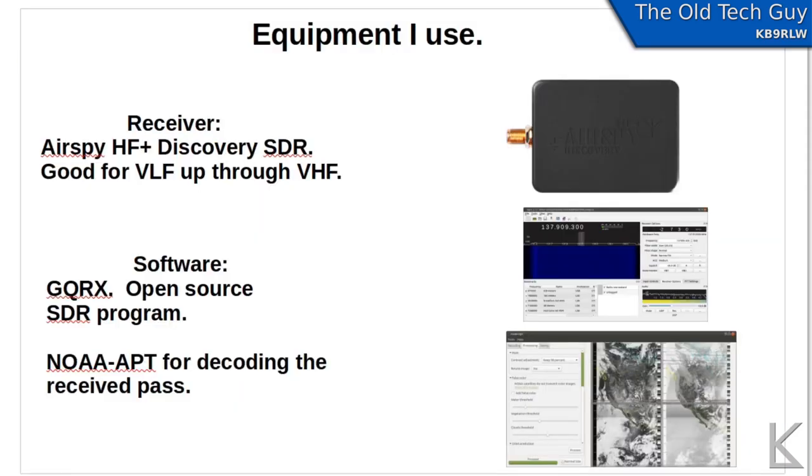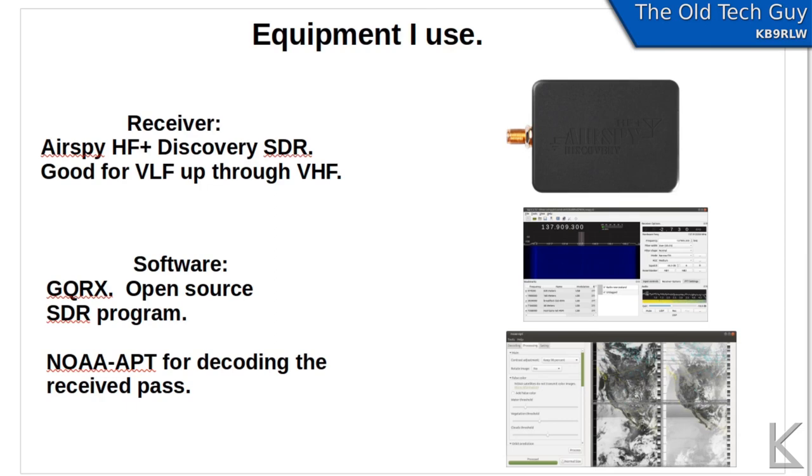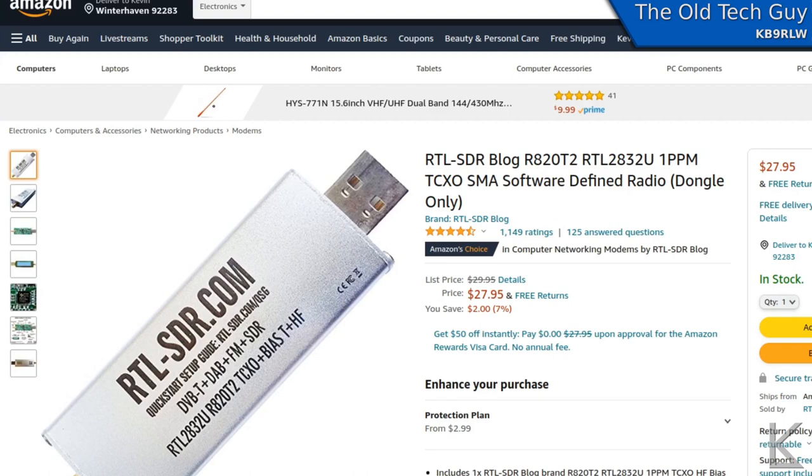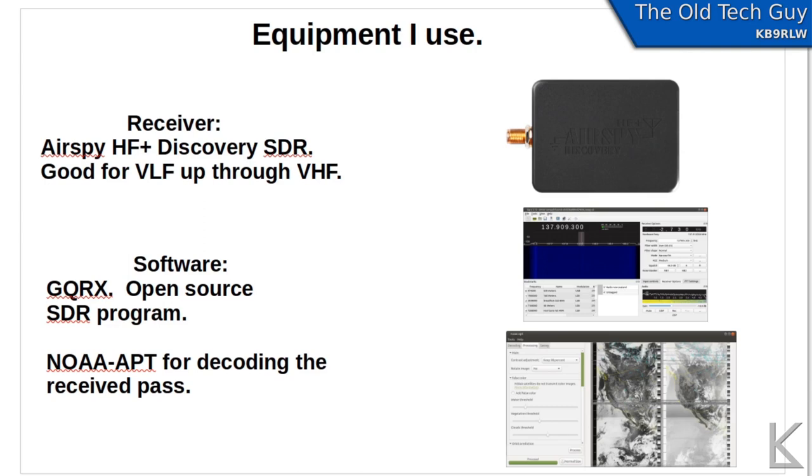The equipment that I use. My receiver that I like to use is an AirSpy HF Plus Discovery. It's a great little software-defined radio, very sensitive, works fine for VLF all the way up through VHF. However, you don't have to spend a lot of money. This was over $100. But you can get away with something much cheaper. For example, these little RTL-SDR dongles are available for under $30 on Amazon and they would work fine for the VHF range.